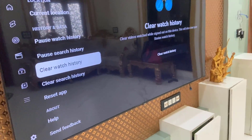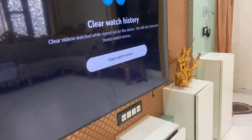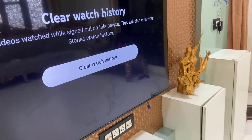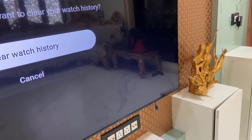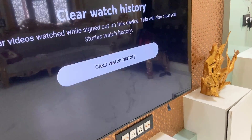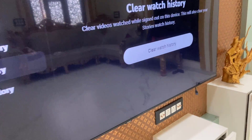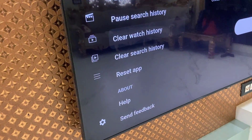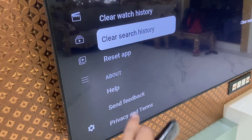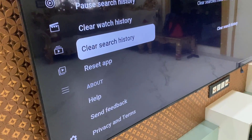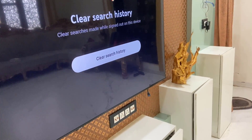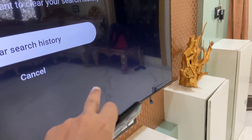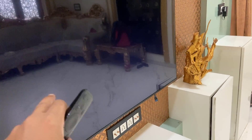Simply do the clear watch history. After this, select the clear search history and clear the search history.